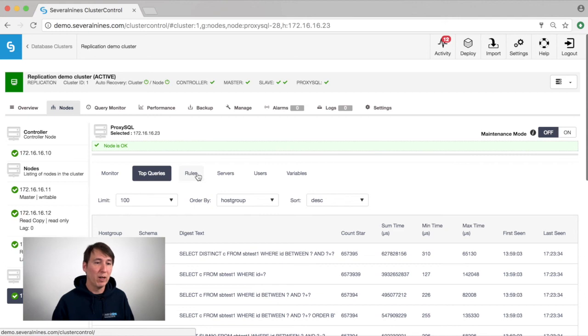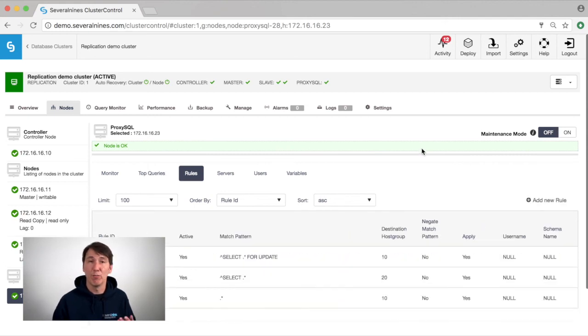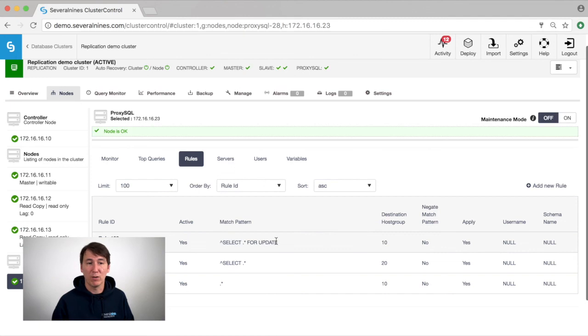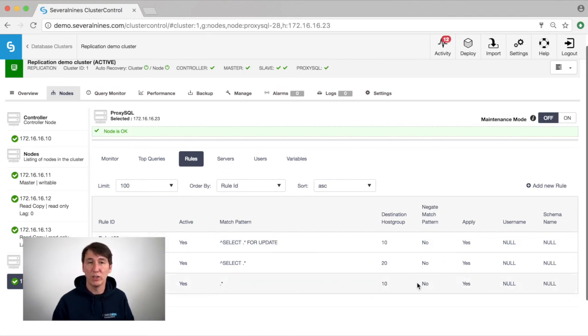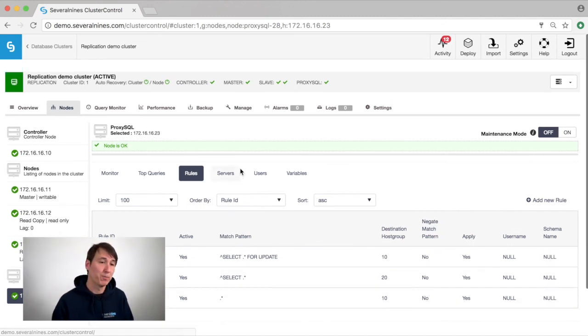Furthermore, we are able to see what query rules have been created and as you can see here we see the select for update is being sent to the master. All the other questions are also sent to the master and only the select queries are being sent to the readers.